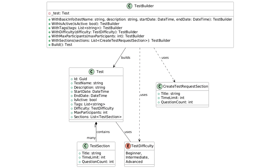I have created a UML diagram for the TestBuilder class that is responsible for the creation of the complex test object. As you can see, at the top we have a private field of the type Test, so it means that when you create a new instance of the TestBuilder class, it will automatically create a brand new Test object for you.